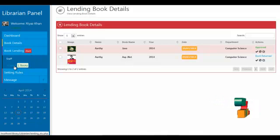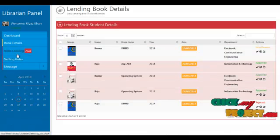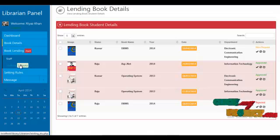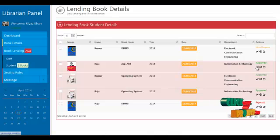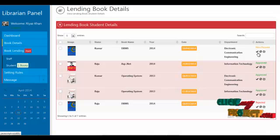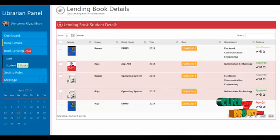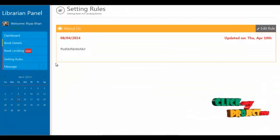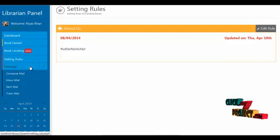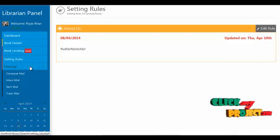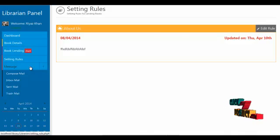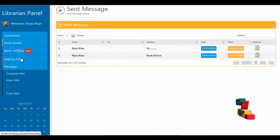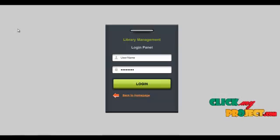The librarian can view students requesting books. The system includes an alert that notifies staff or students who need to return books on the current date. The action menu shows statuses: new request, approved, rejected, and book delivered. By clicking on setting rules, the librarian can set rules viewable by students. The librarian also has a message service to compose mail to students or staff, and can view inbox, sent, and trash mails. Clicking logout will log the librarian out of the system.